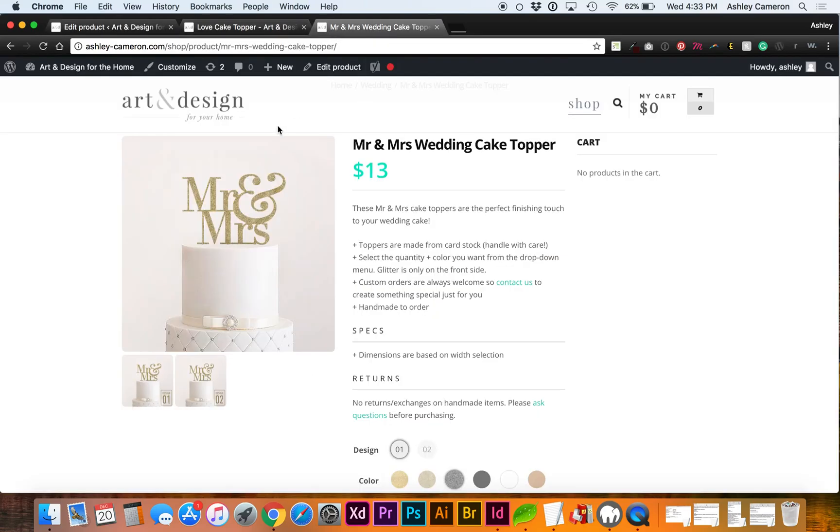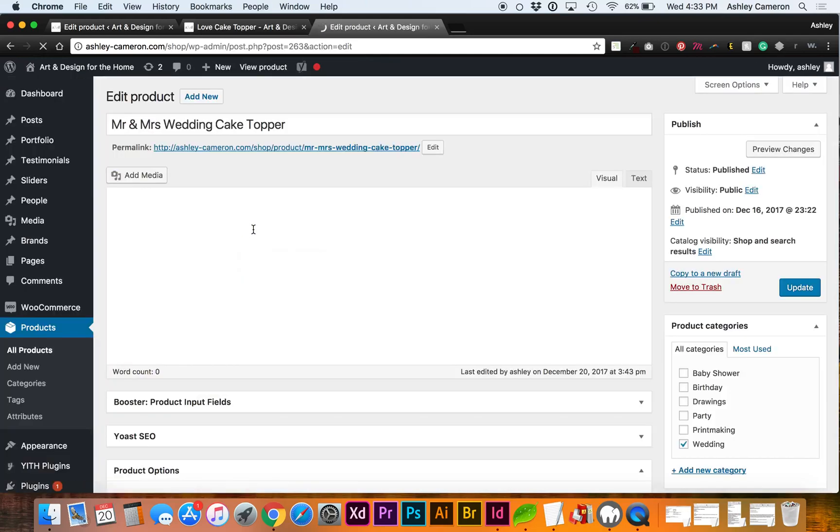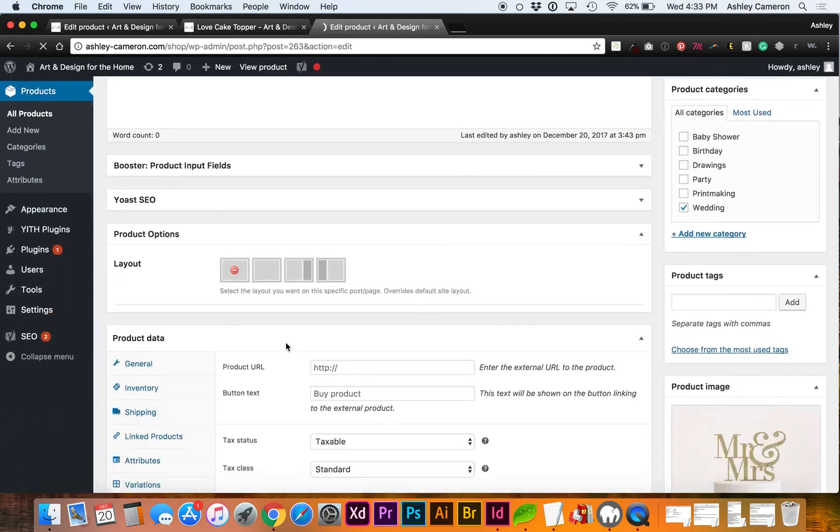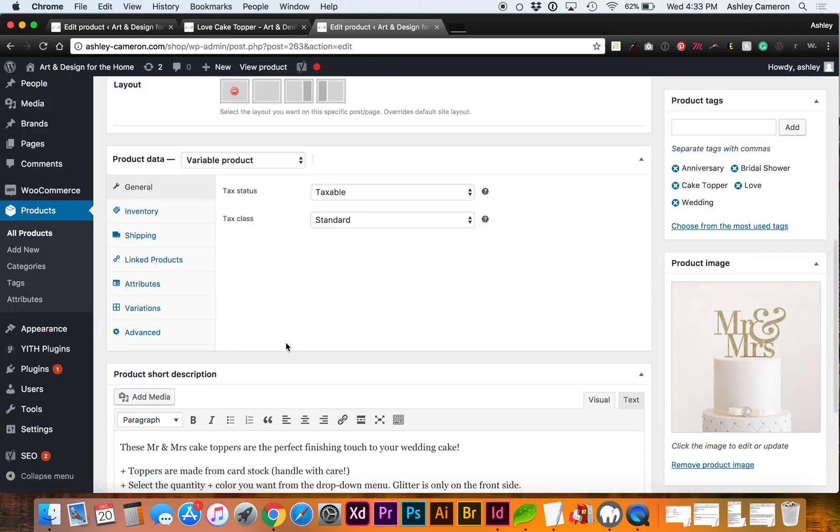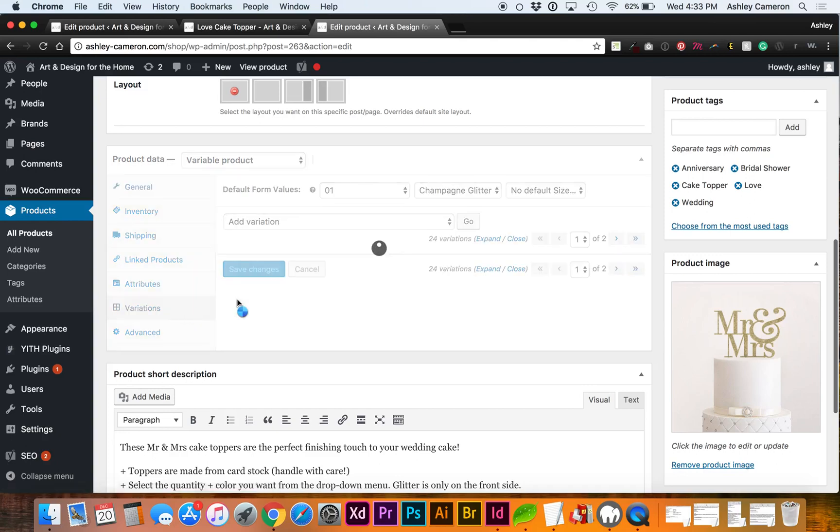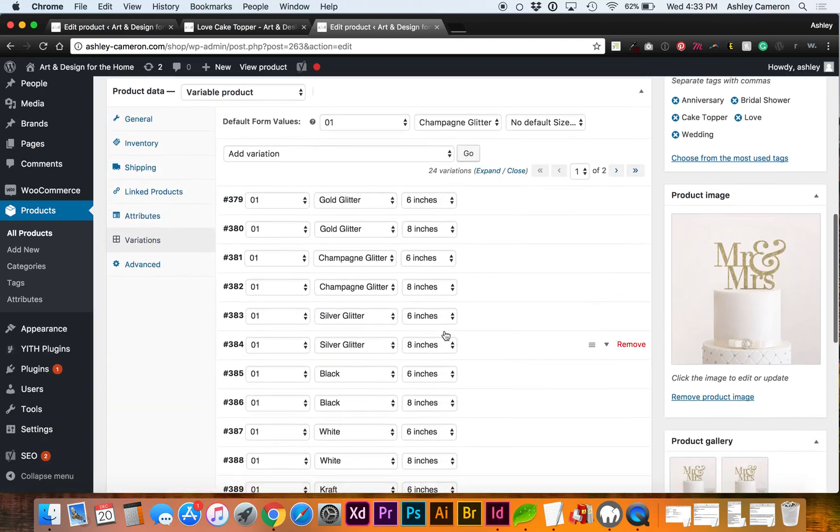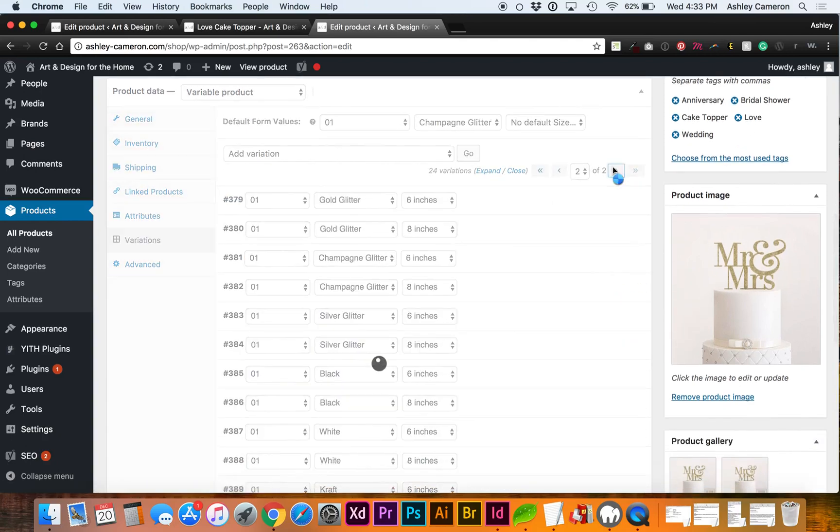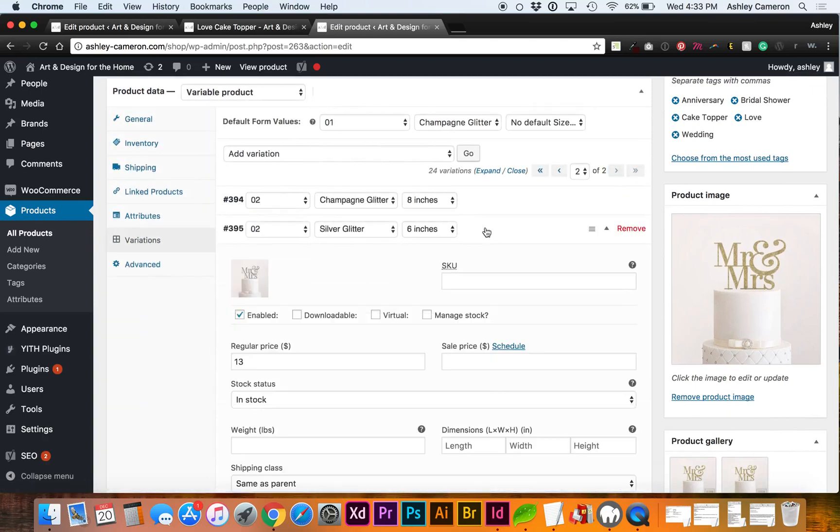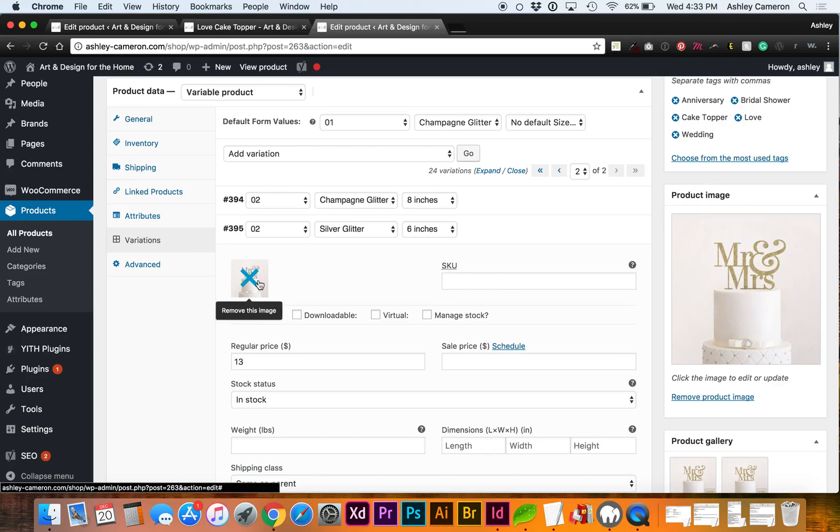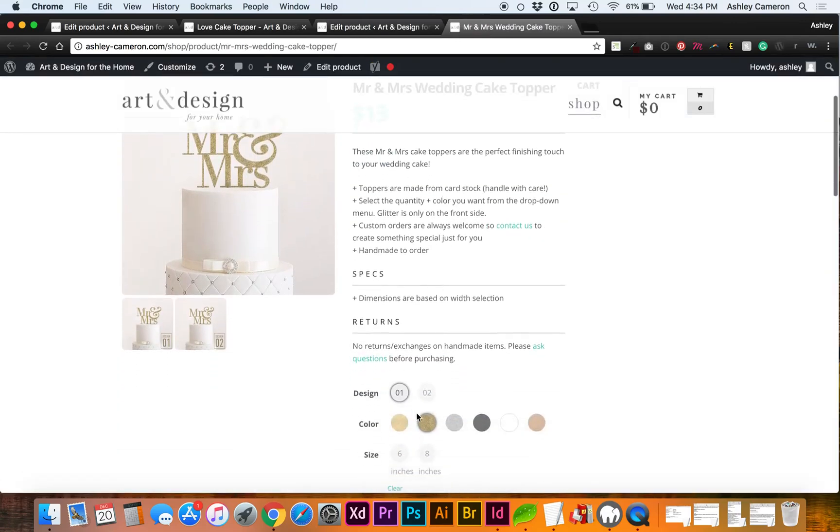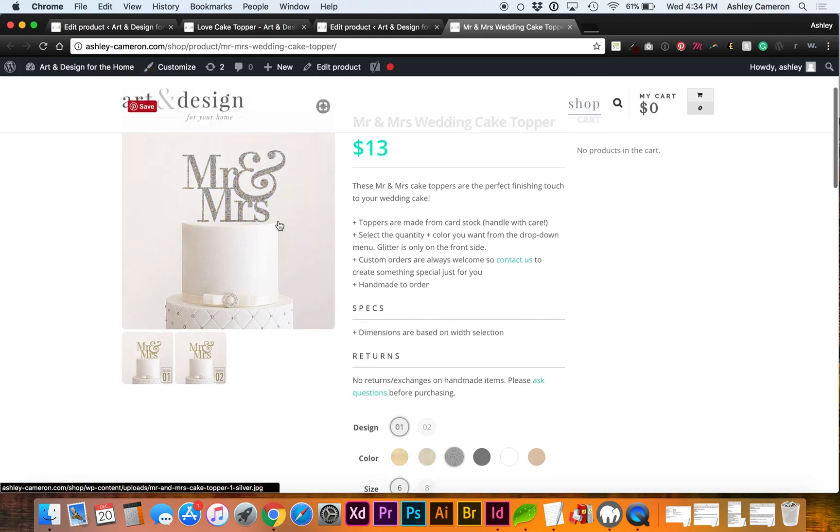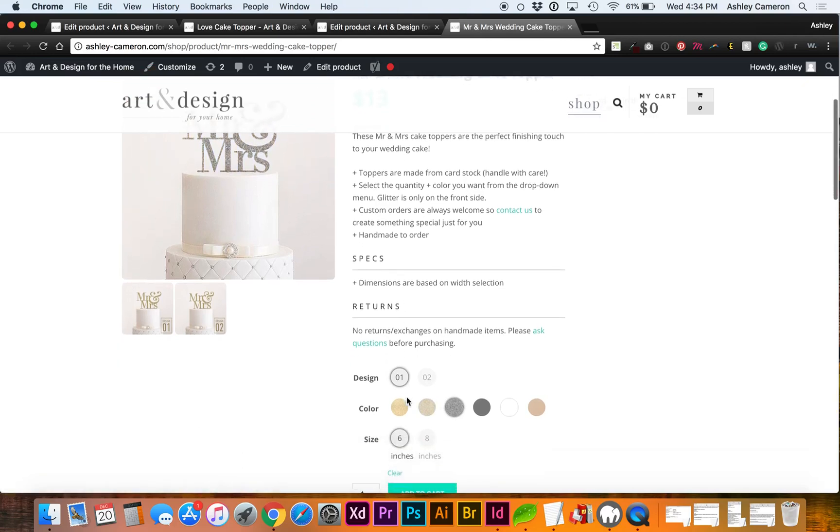If I actually edit, you'll be able to see on this one I did have product images for silver, so right here. Then on the front end you can see when I select silver and the size, it'll switch out the image to show a silver style.